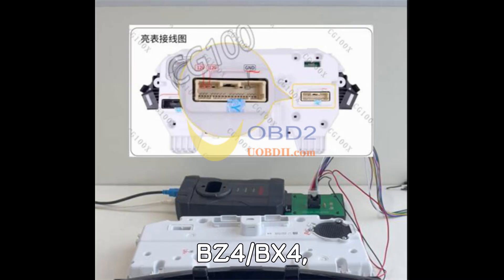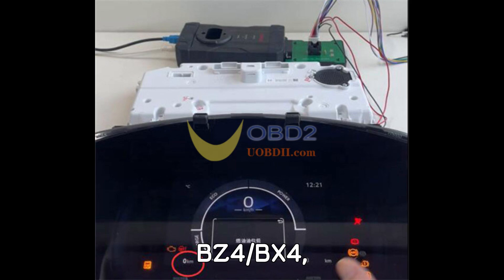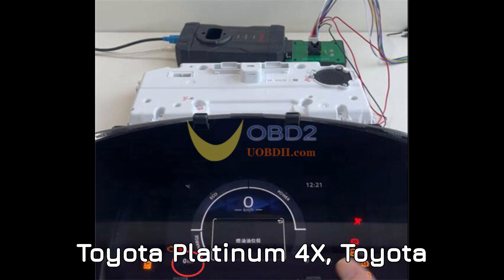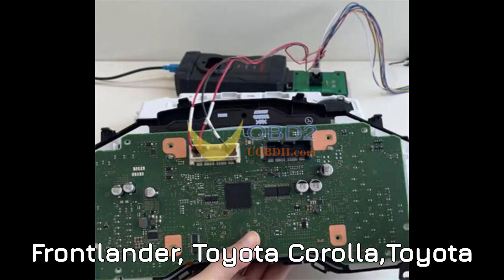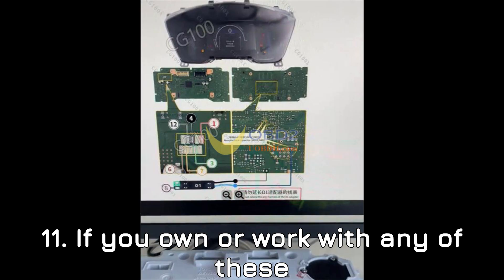Toyota BZ4 slash BX4, Toyota Platinum 4X, Toyota Frontlander, Toyota Corolla, Toyota 11. If you own or work with any of these models, this guide will walk you through the mileage correction process using the CG100X Programmer.